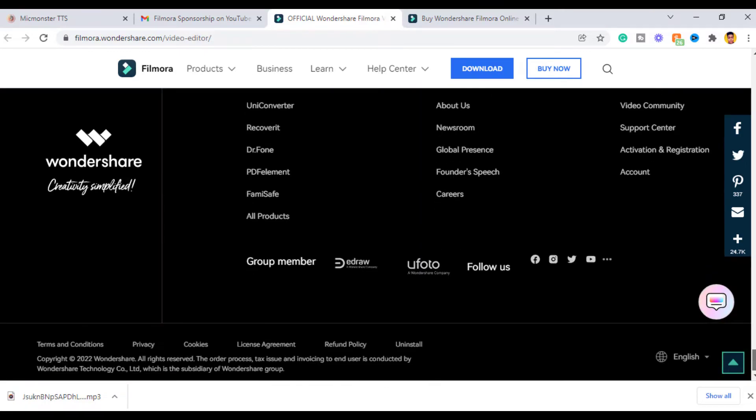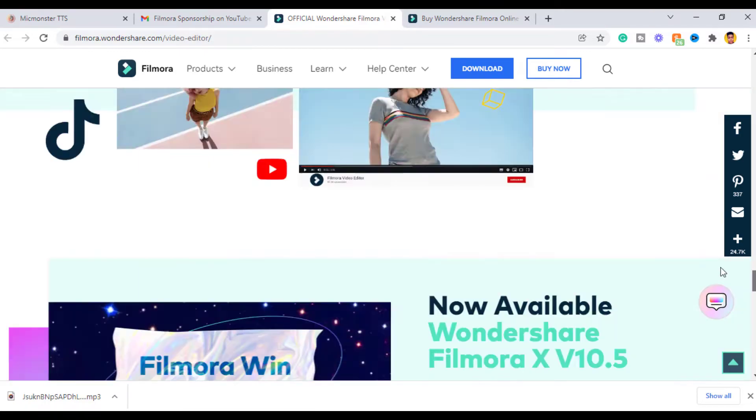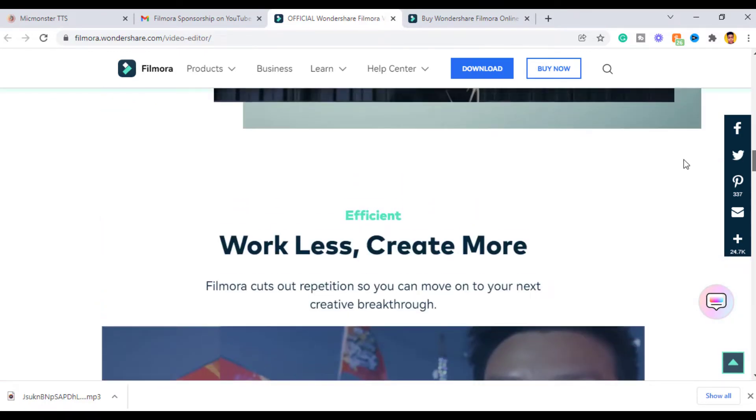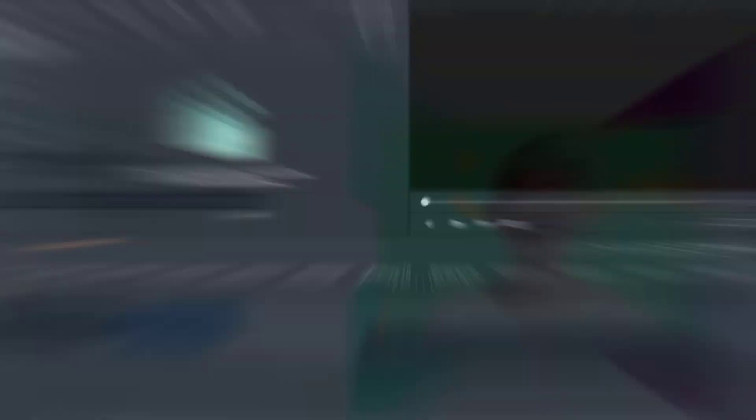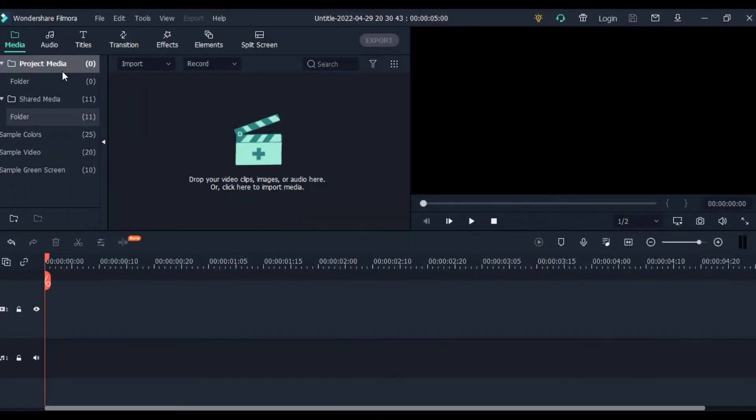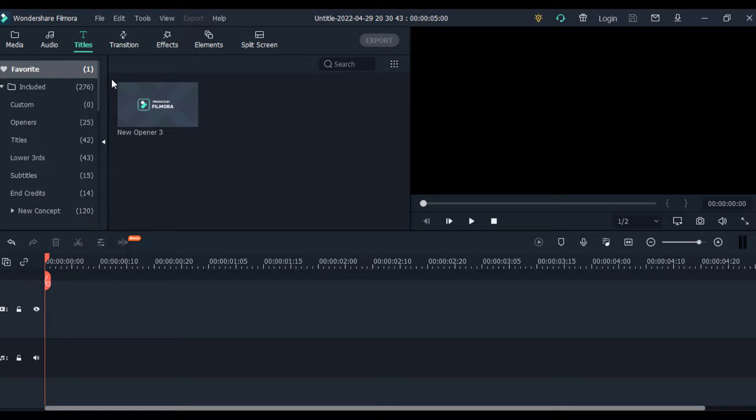To create our YouTube intro, we're going to make use of the free intro template you get when you install Filmora 10. So the first thing to do is to launch the software and create a new project.